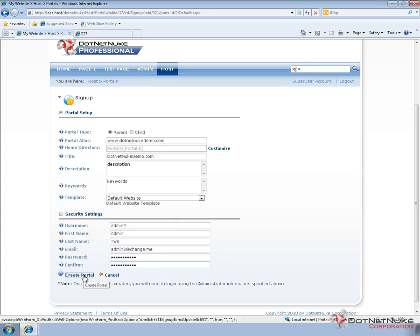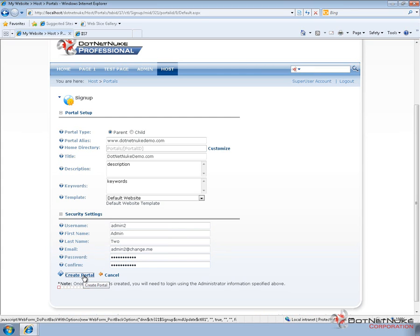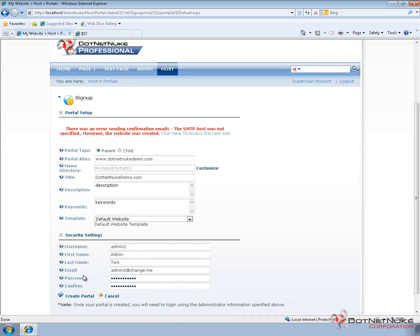Now if I go ahead and create the portal, DotNetNuke will go and create the portal. It's actually going to come back and tell us that it had a problem sending an email. What it tries to do is it tries to send an email to the newly created administrator. Because I don't have SMTP configured on my DotNetNuke website, that email can't be sent. So we get this red message at the top.